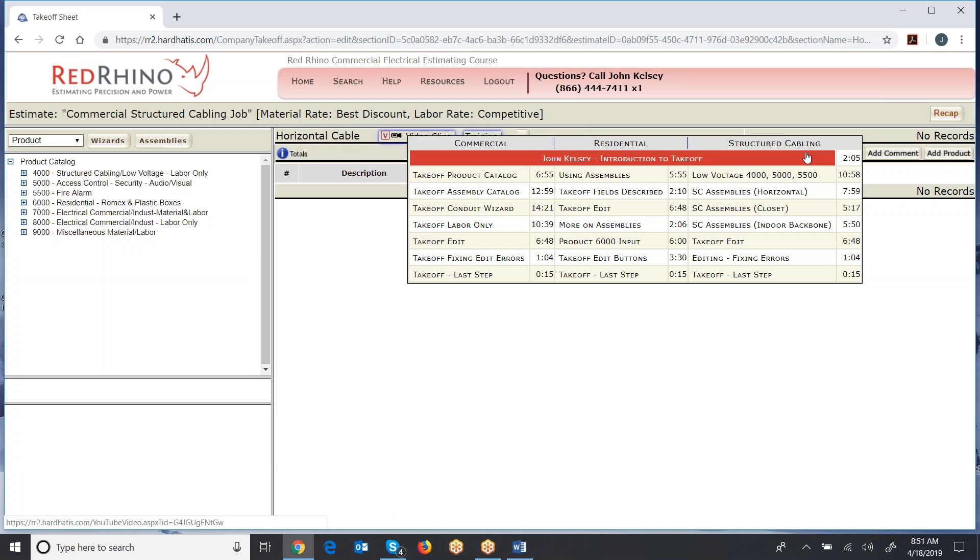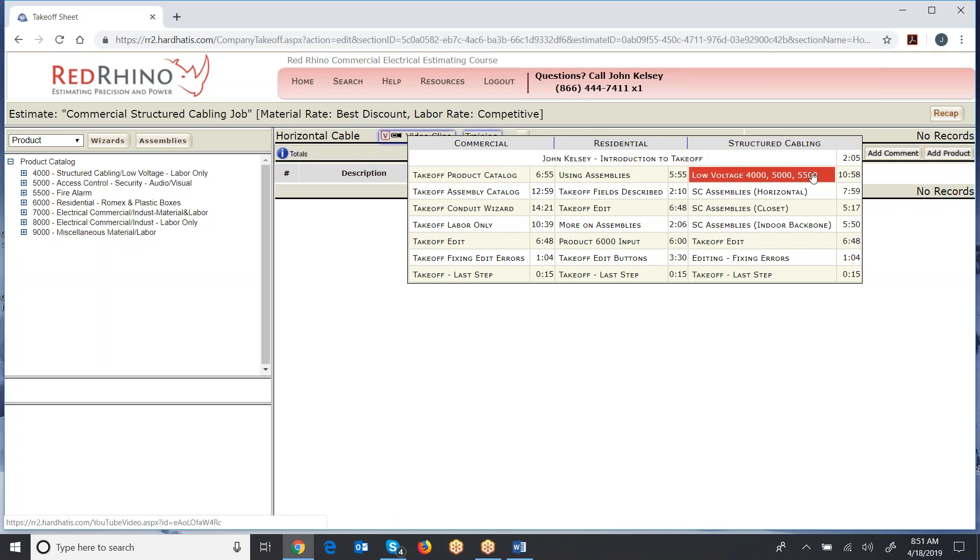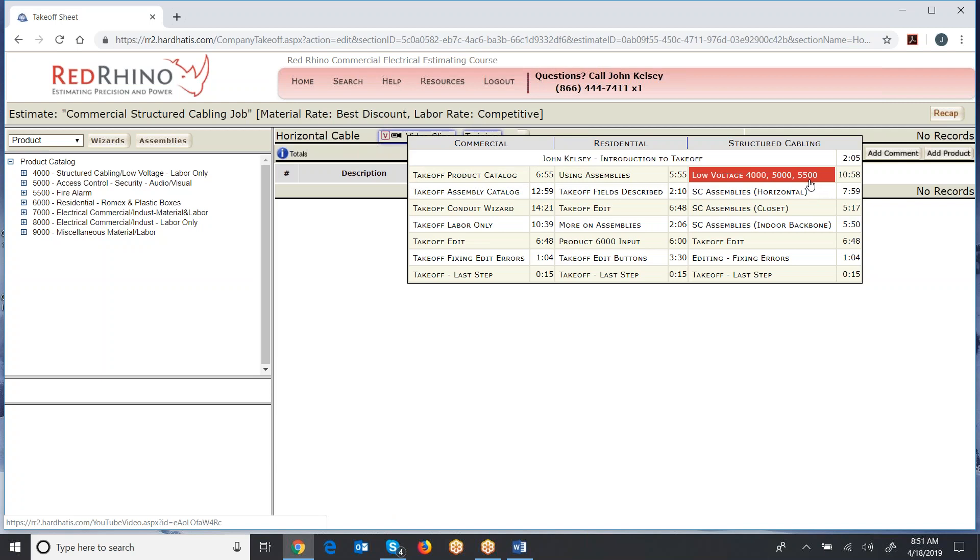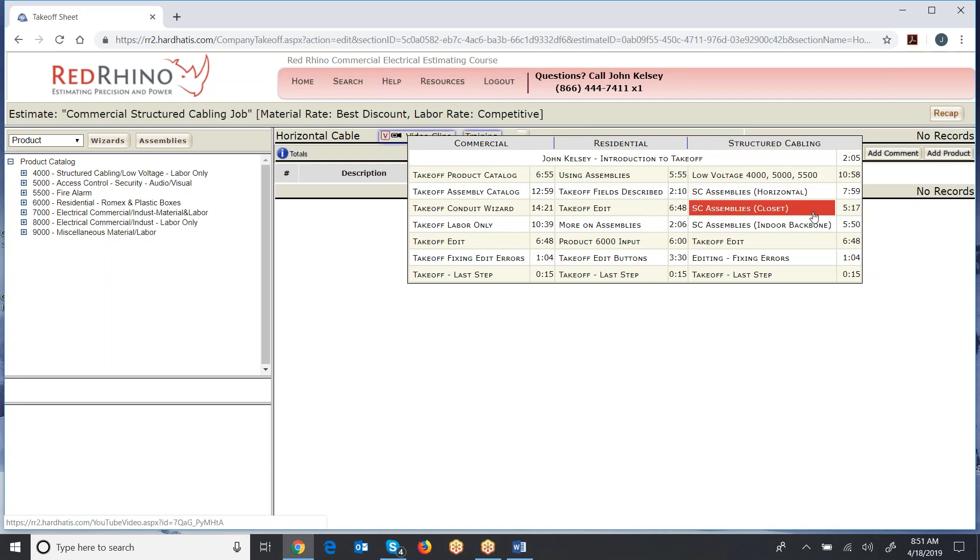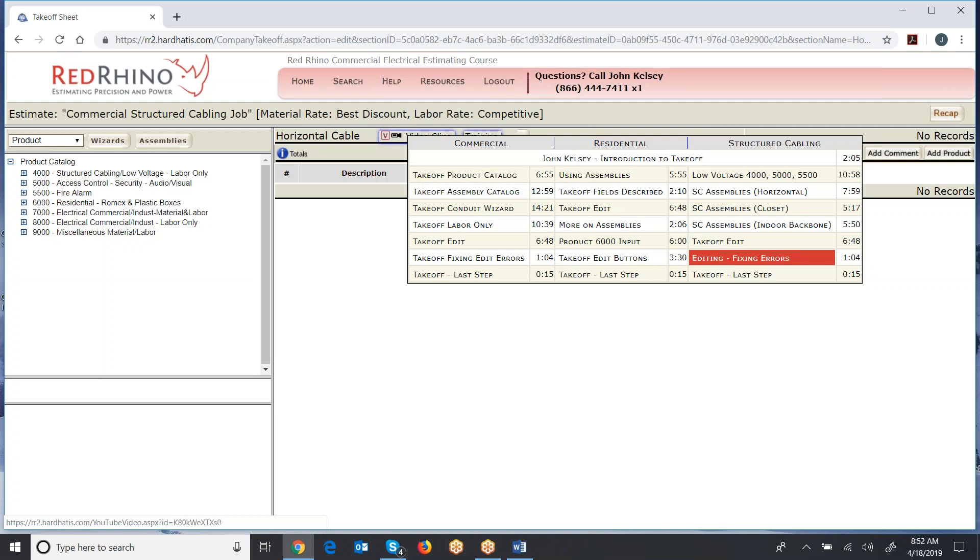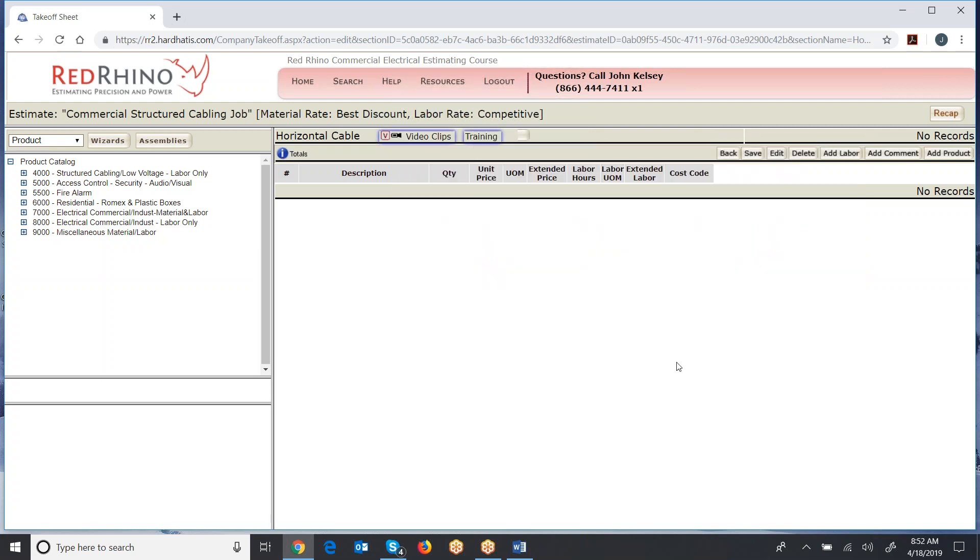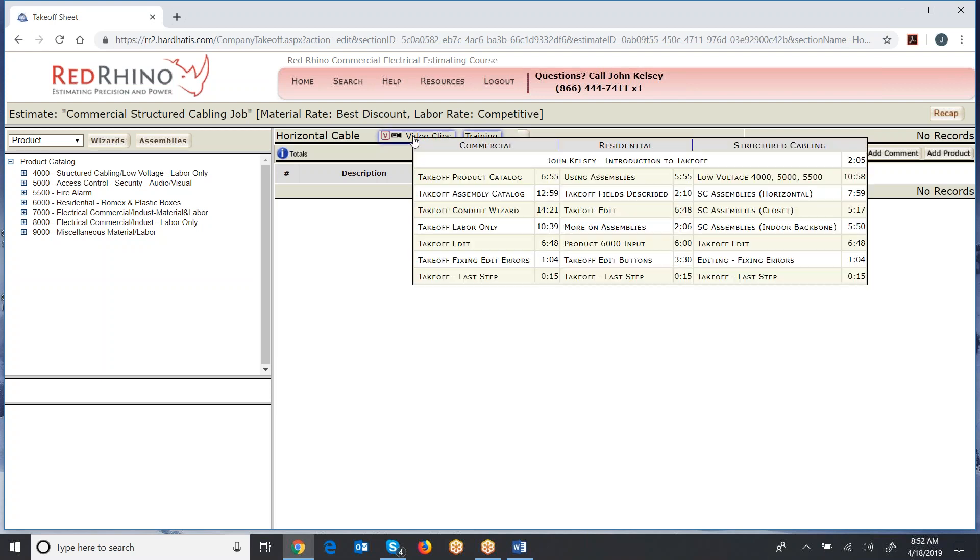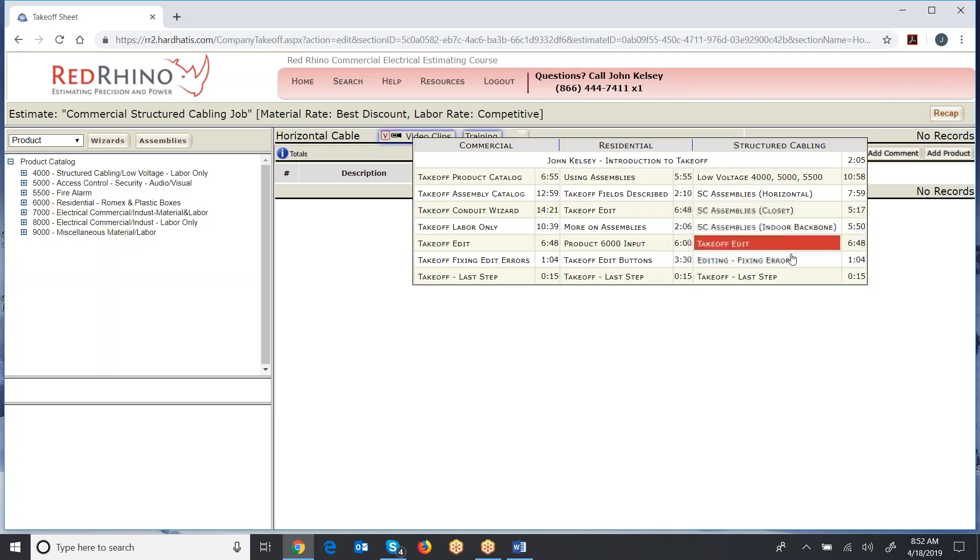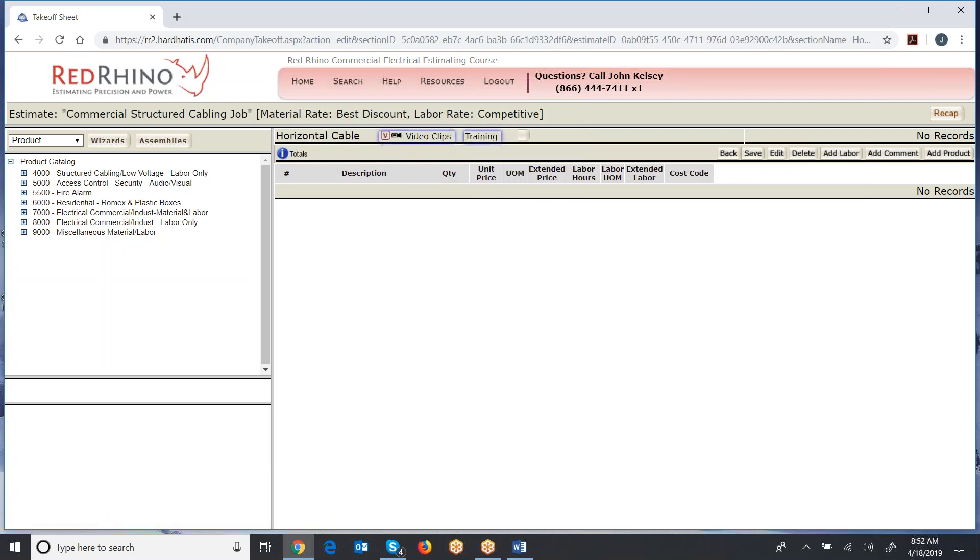So the first video is introduction to takeoff. Then these videos down the right-hand side, low-voltage, structured cable assemblies, horizontal closet, indoor backbone, these videos right here show you exactly how to get going. Now I'm just going to add one more thing on top of that. Come into a section and watch the video clips. Critical path will show exactly how to get going.